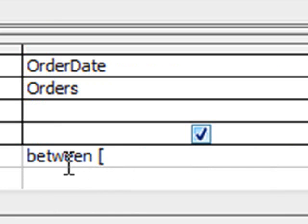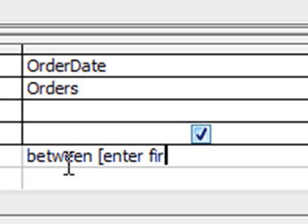and I'm going to enter, enter first date, close the square brackets,